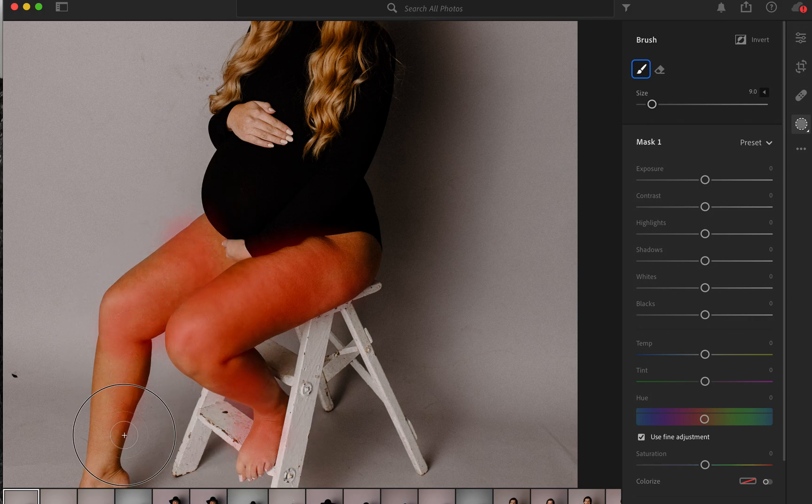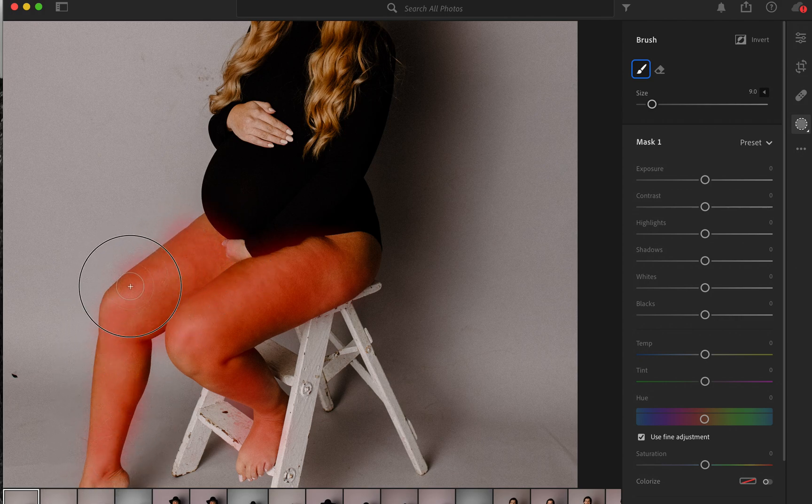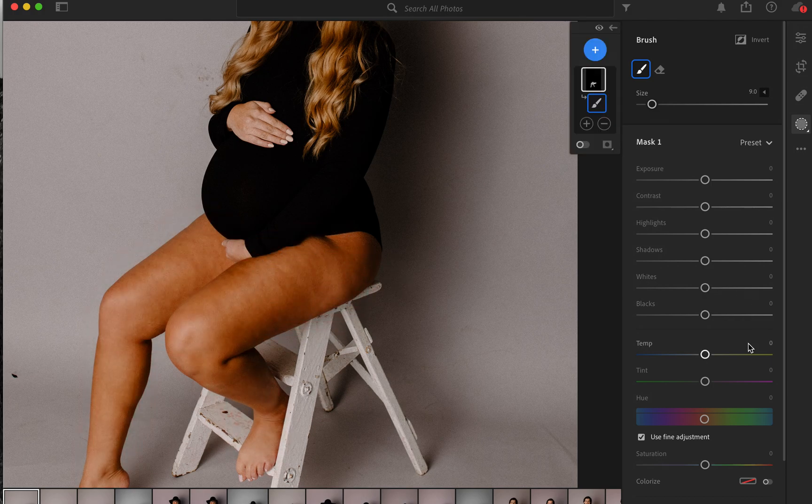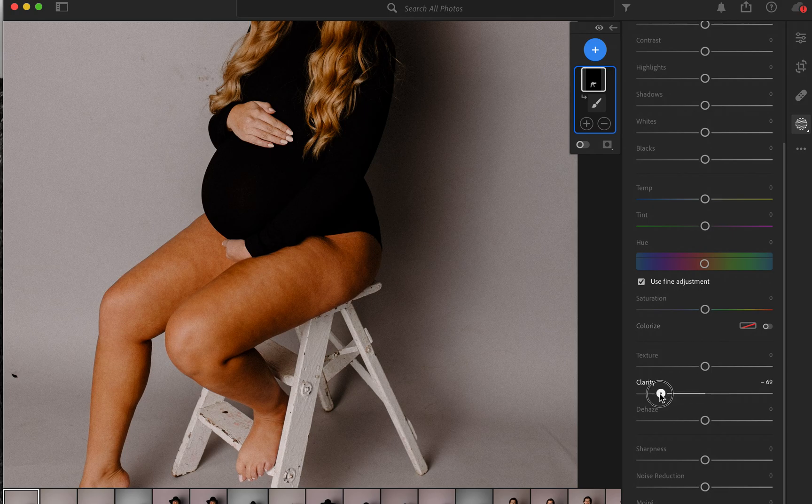Once I have that completely covered, you can always go back and add more, but once I have that mostly covered, I'm going to head all the way down to my Clarity. I'm going to bring it all the way down as well as Texture.